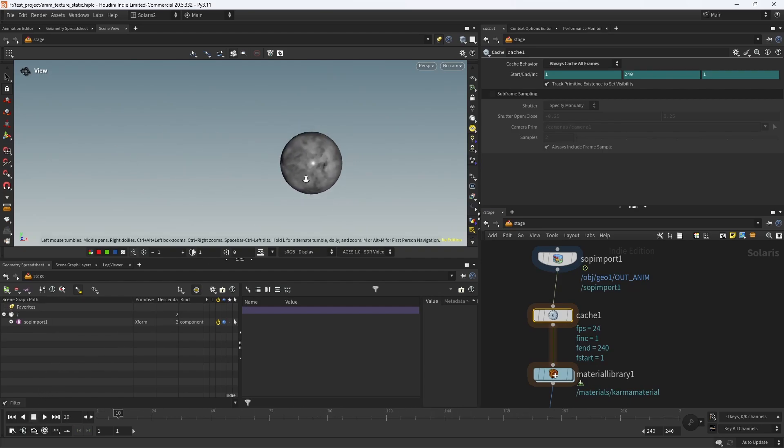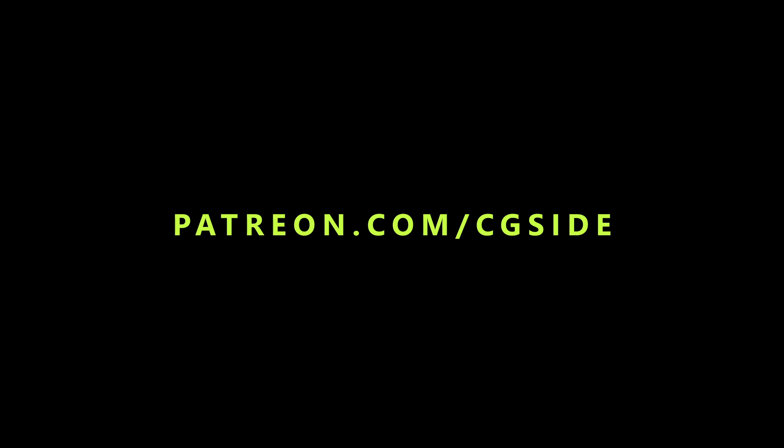I hope you've learned something new, and don't forget to check out my Patreon where I have hours of premium tutorials and courses. Thank you for watching, and I'll see you next time!